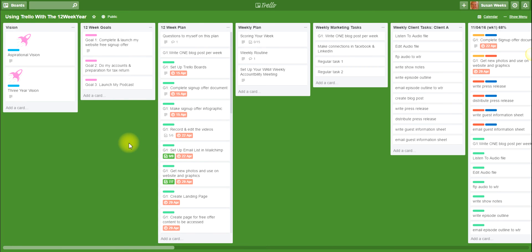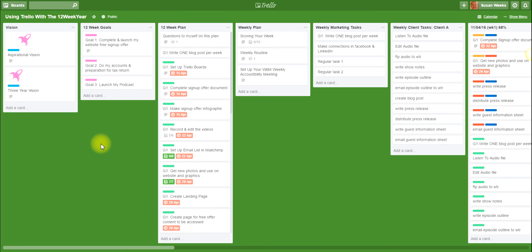So those are the first two lists: the vision and the 12 week goals. In order for this video to be helpful for you, I've split it down into various parts, so that's the end of part one. Look out for part two where I will explain how we create your first 12 week plan. Go ahead and find that video. This is Susan Weeks from PodcastProgress.com sharing information about how to use Trello with the 12 week year planning process. Thank you.